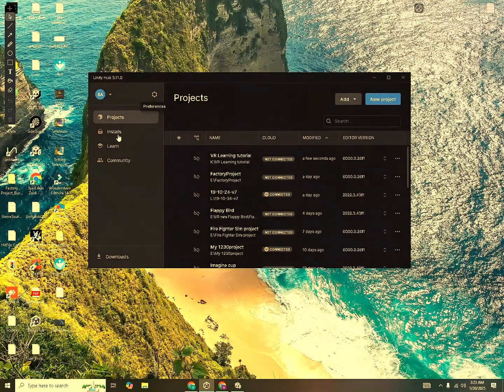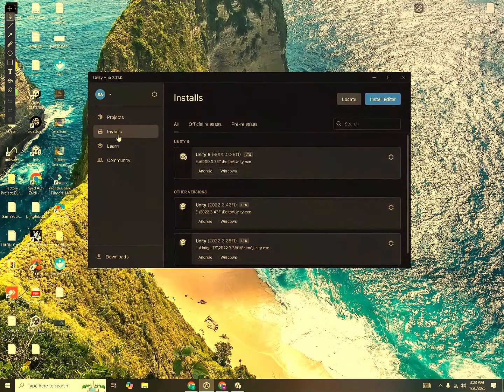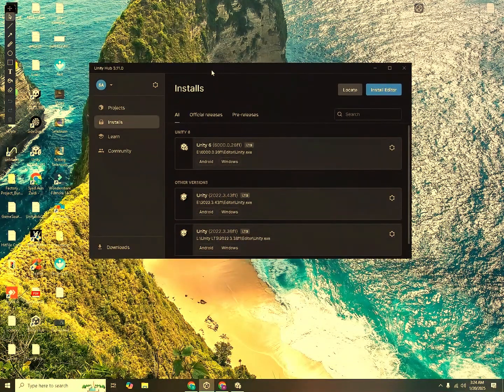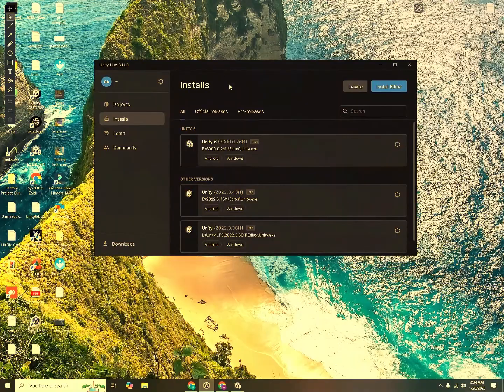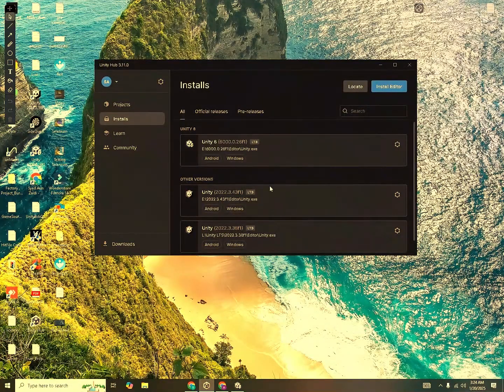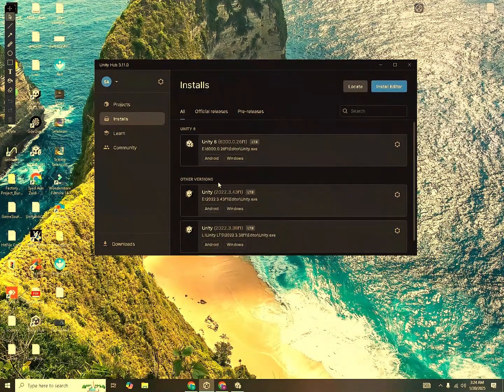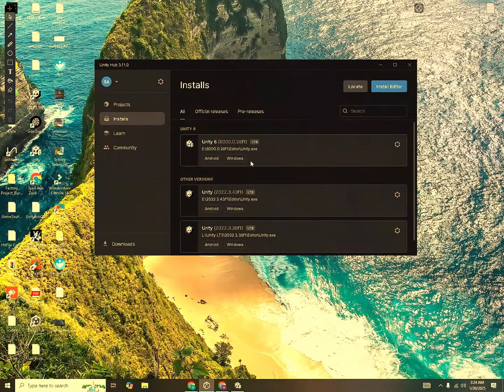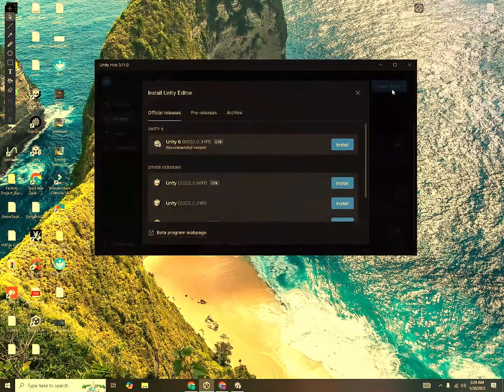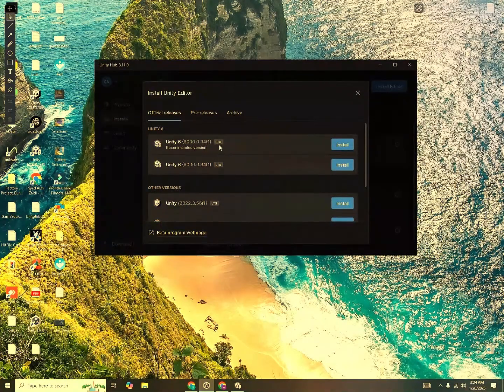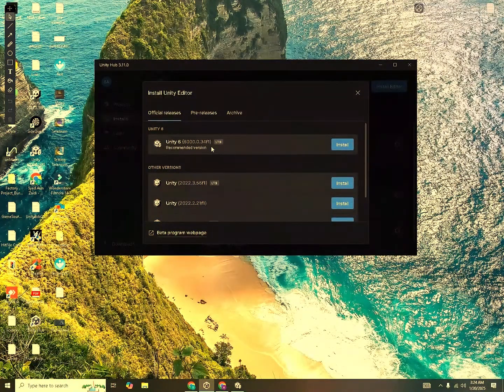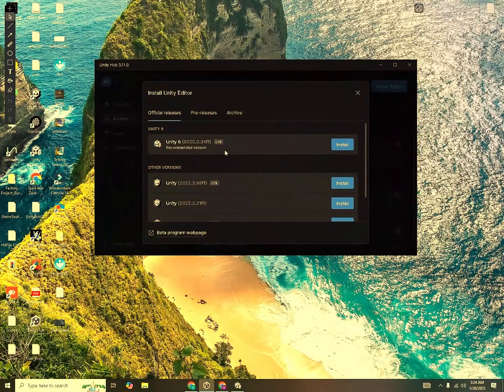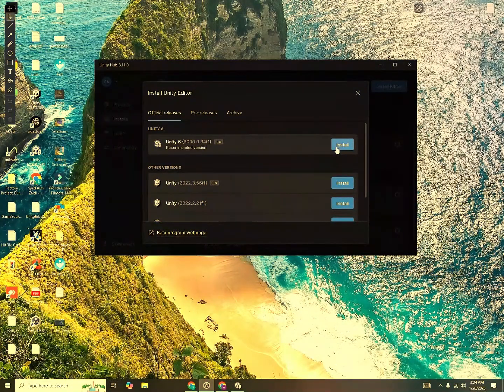After that, you need to go to Installs and download the Unity Editor. The Unity Hub is used for managing all your projects that you previously created and Unity Editor is used to actually create those projects. You can see I have different versions of Unity downloaded over here. You will not have them, so you click on Install Editor. Select Unity 6 LTS, which stands for Long Term Support. It is the most stable version available on the market. So you click on Install.